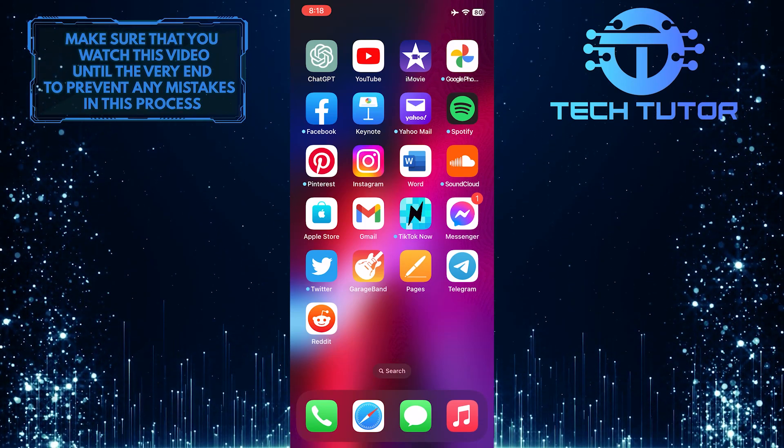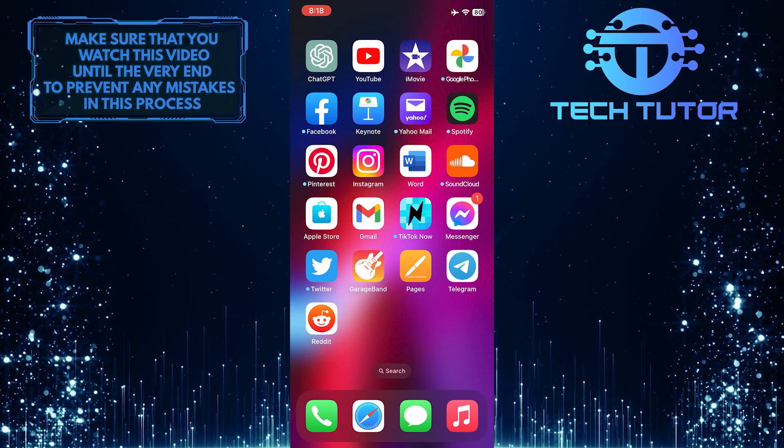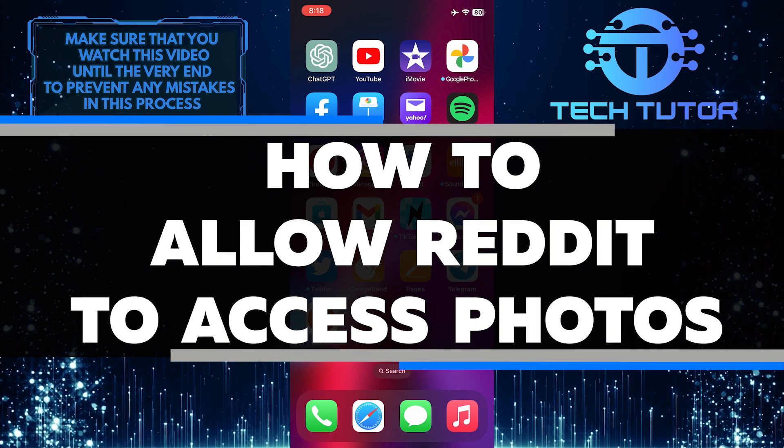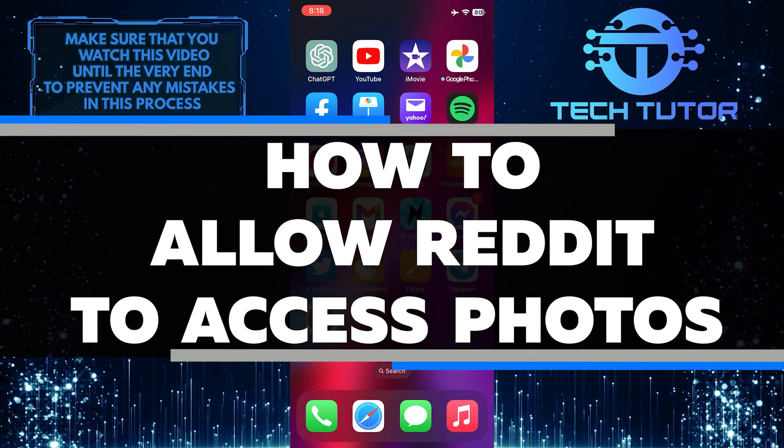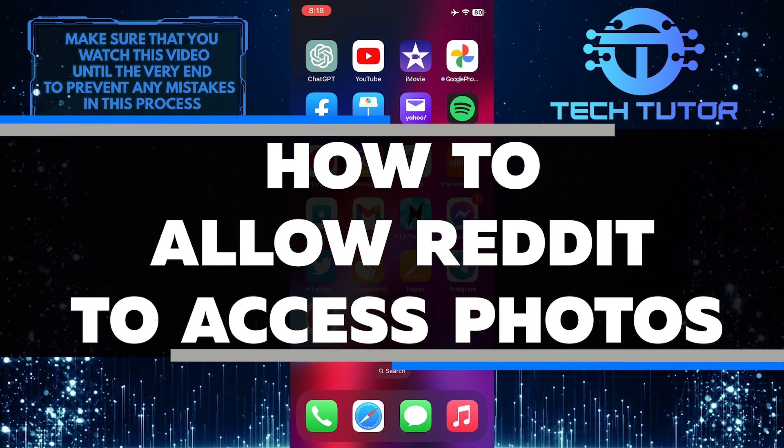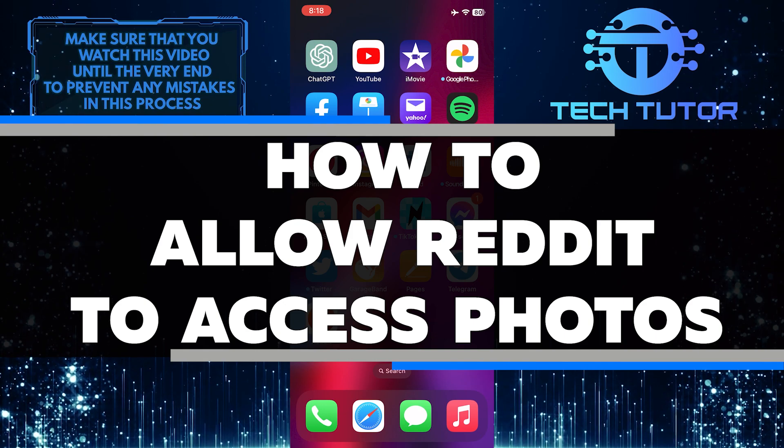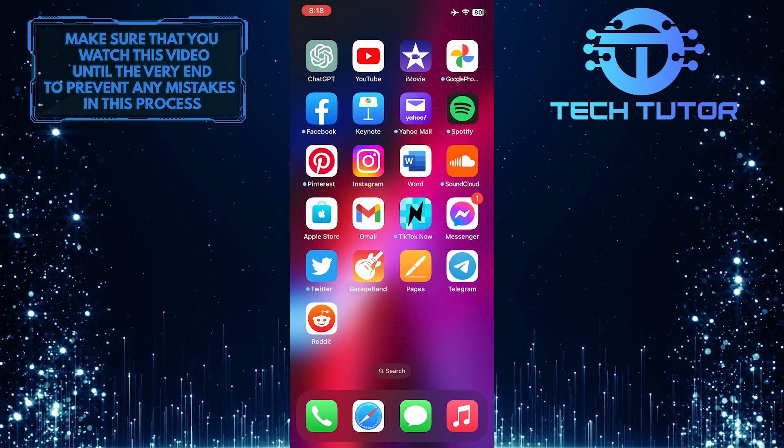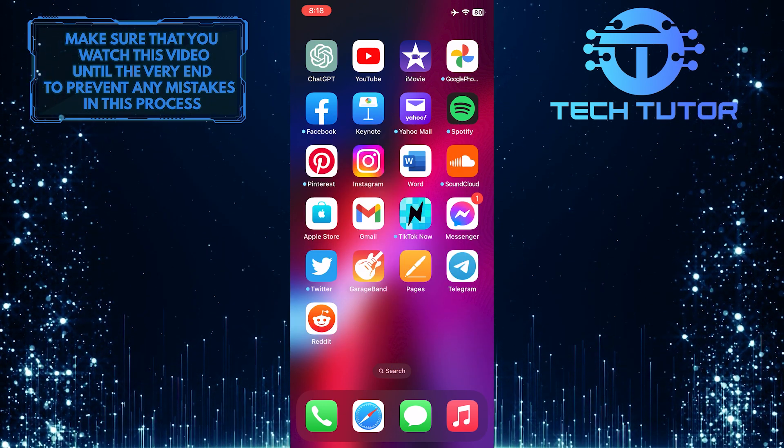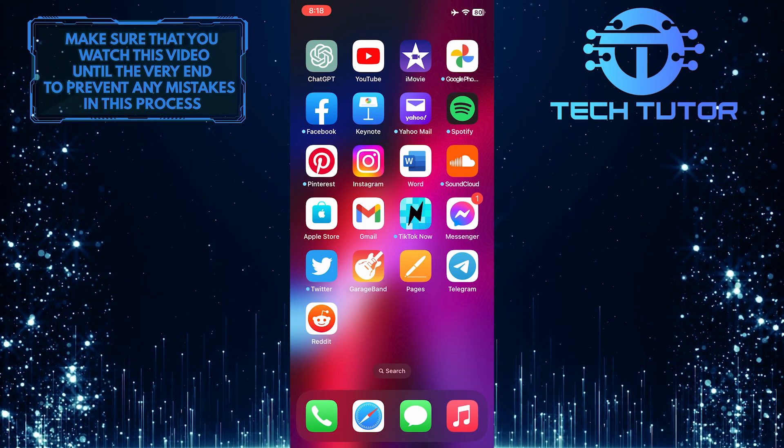Do you want to learn how to allow Reddit access to your iPhone's photo library? In this video, I will show you the simple steps needed to quickly grant permission so you can easily upload photos and videos from your device. Make sure to watch this video until the very end to understand the tutorial properly.